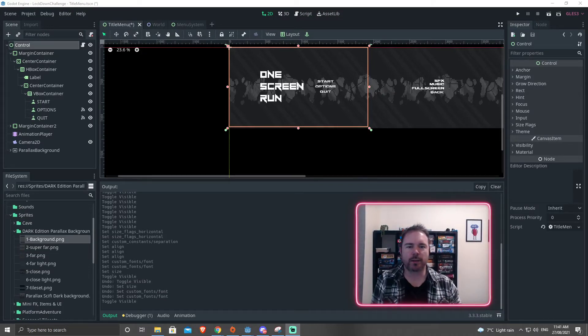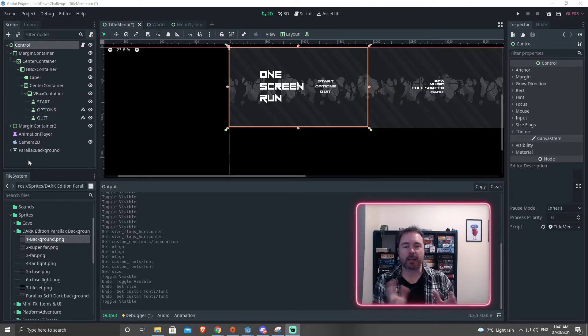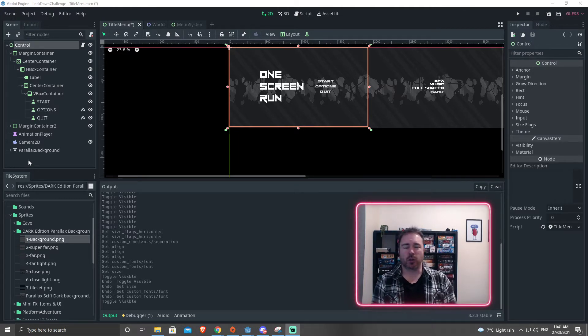In this video, we're going to take a look at how we could create a title screen. It's not a tutorial. This is more me showing you some things that you can do.